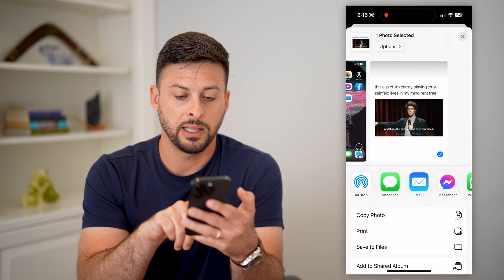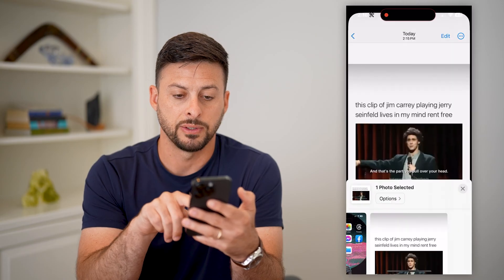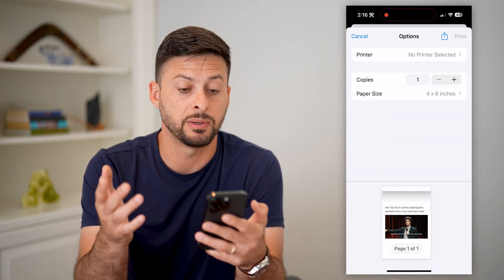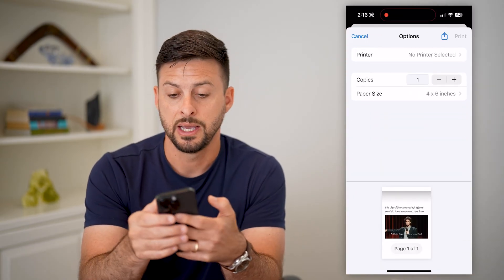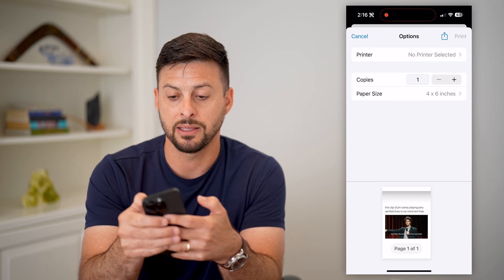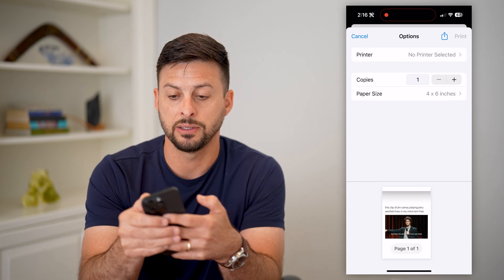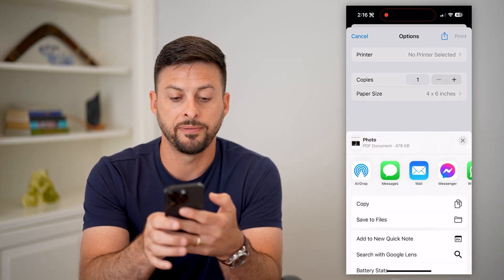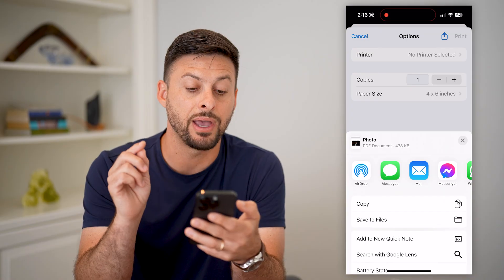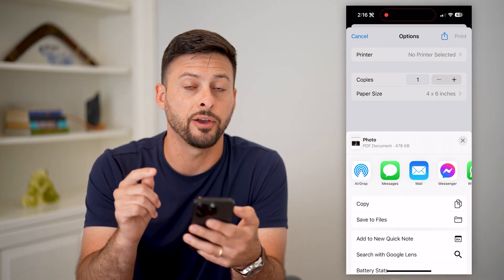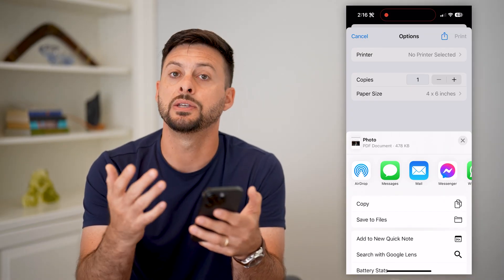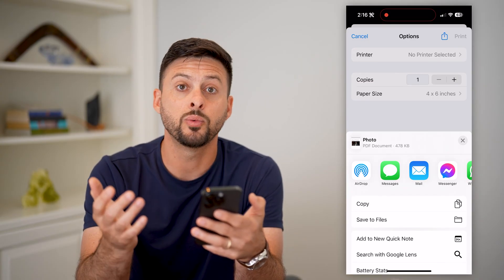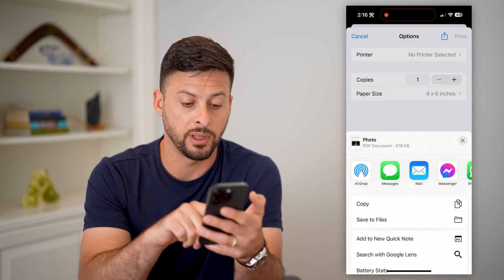Then tap Print. You're not actually going to print this — you're going to print to PDF. At the top right, tap that share button, and you can see right under the photo it is now a PDF document. It has been converted into a PDF.